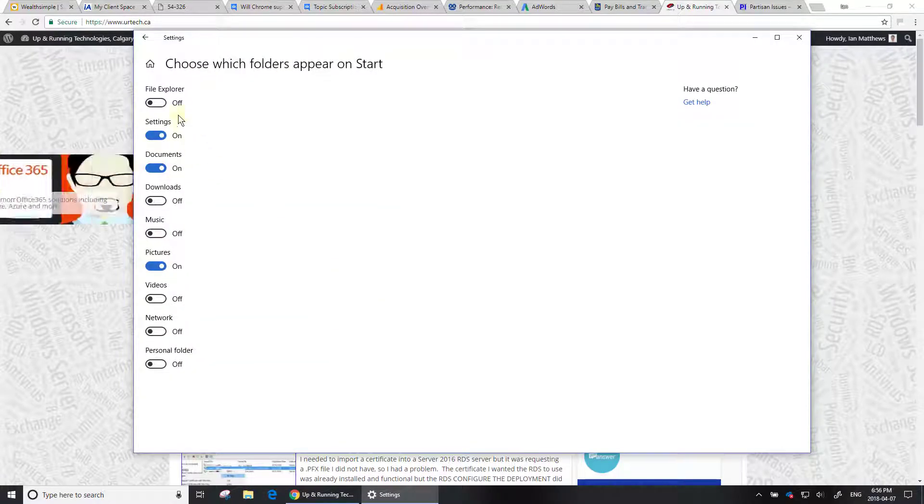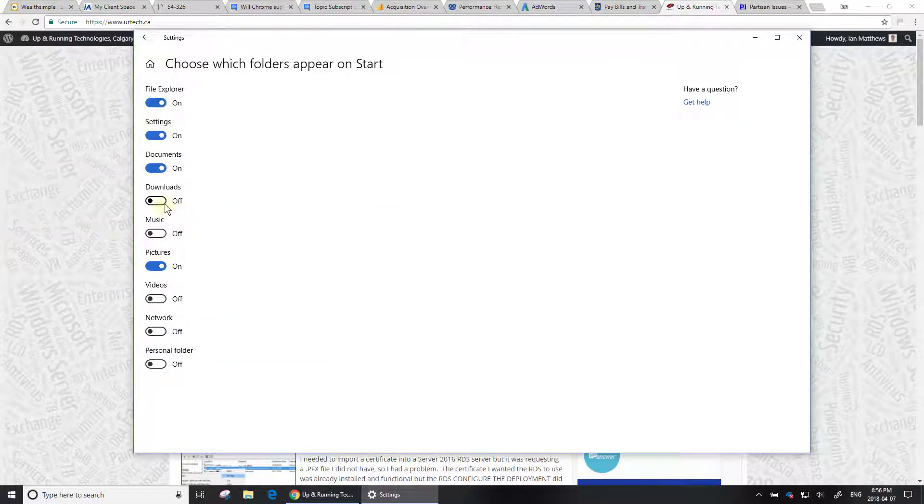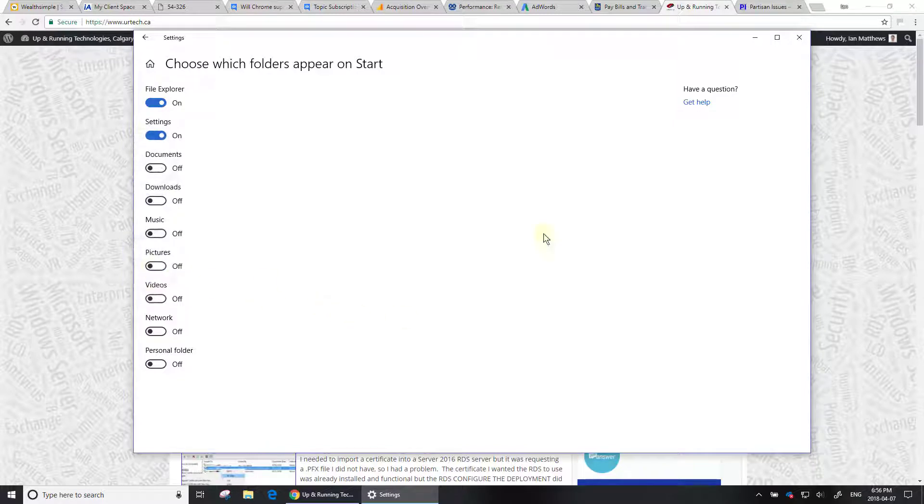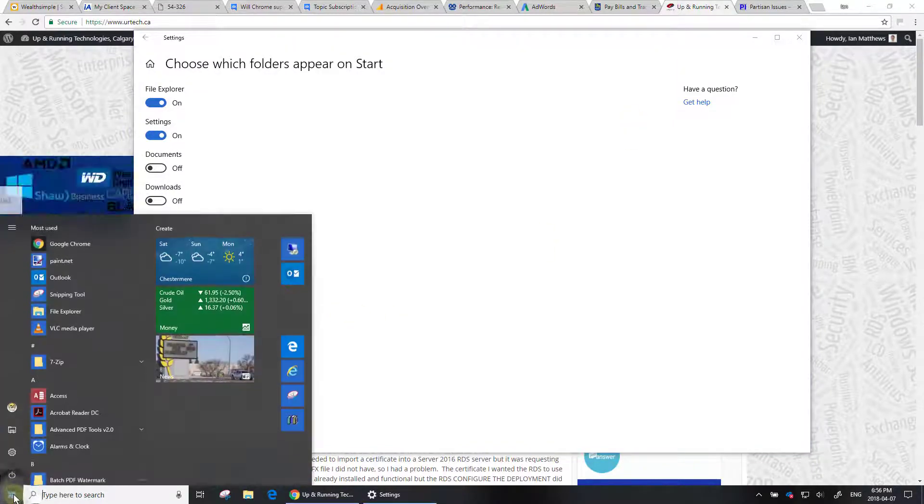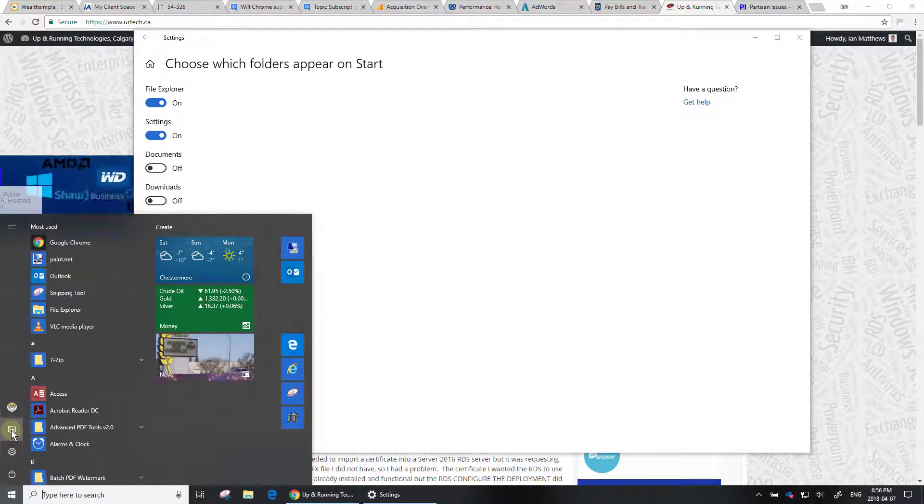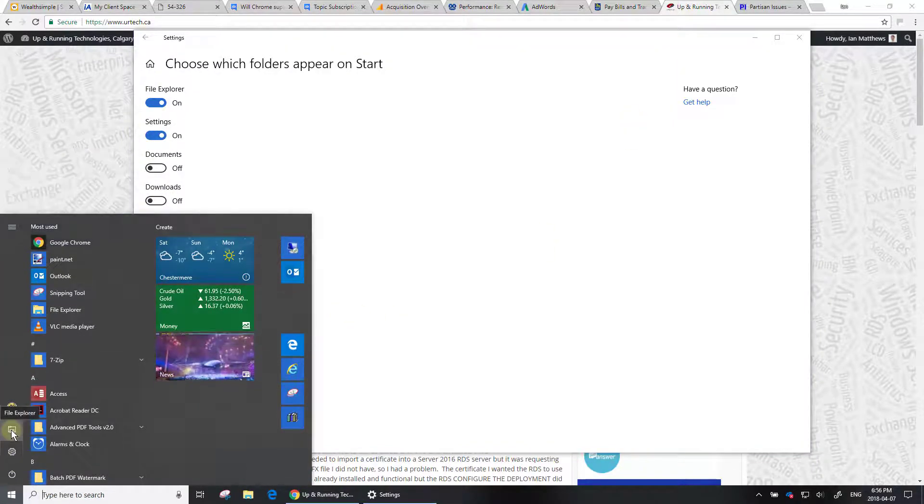I'm going to turn on the File Explorer, turn off Documents and Pictures. I don't want them. And now when I click Start, there it's back to File Explorer.